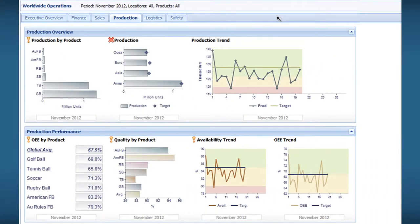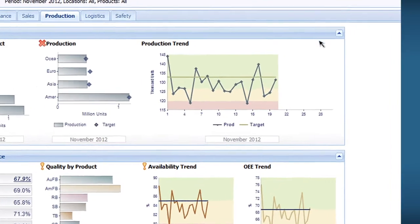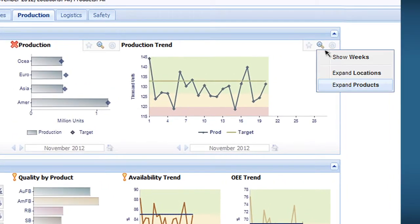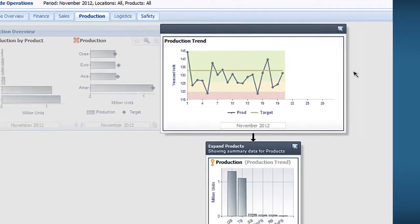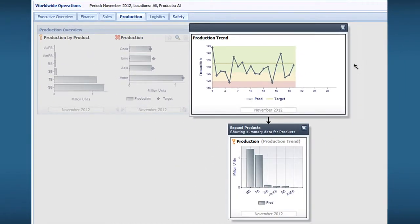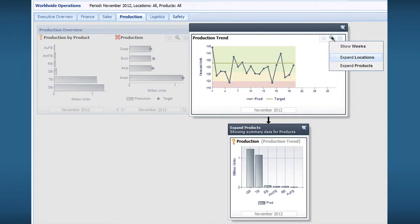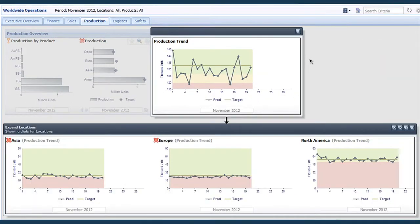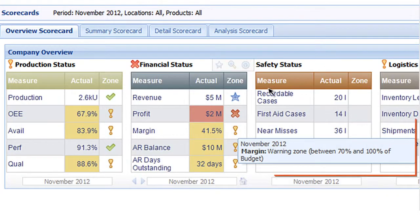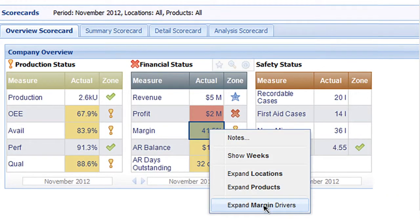You can drill down into data across dimensions and easily switch dimensions for fast root cause analysis. A hierarchical drill tree shows your starting point and the path you've taken so that you don't lose your way. You can also drill down into underlying drivers.